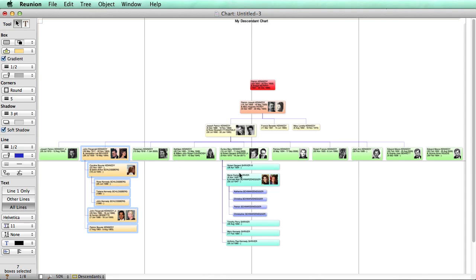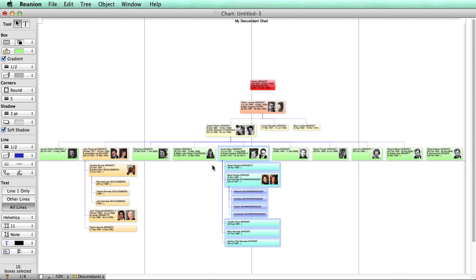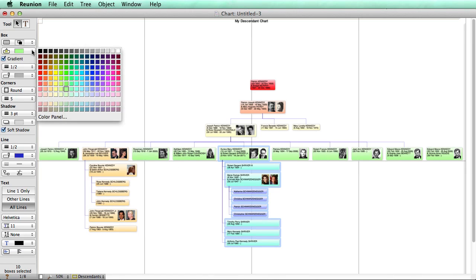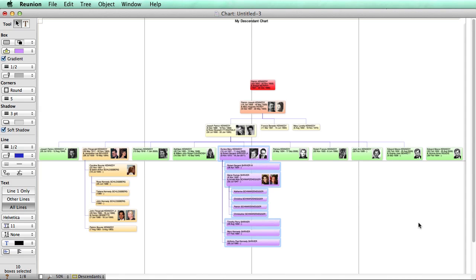And another branch here, we can make that a light purple. Make it very distinctive that way.